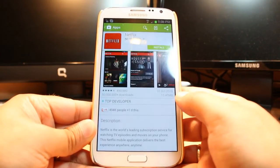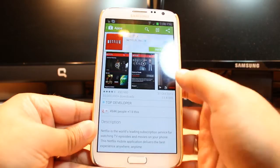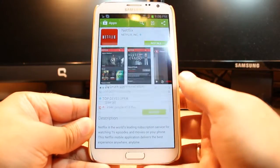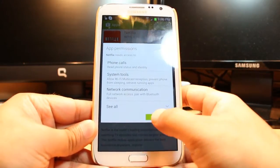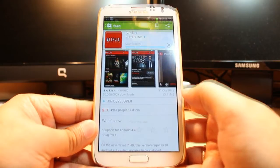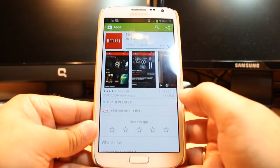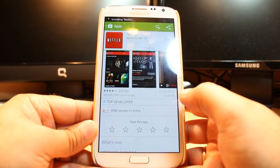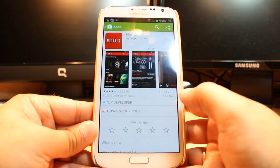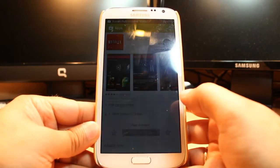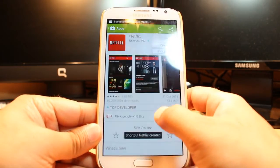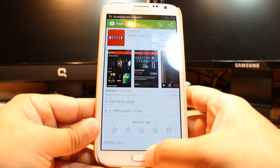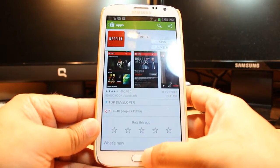As you can see, Netflix — touch this one. If you see the Install option, hit this one and accept the terms and conditions. It's downloading now — 13 out of 41 megabytes. It's done.